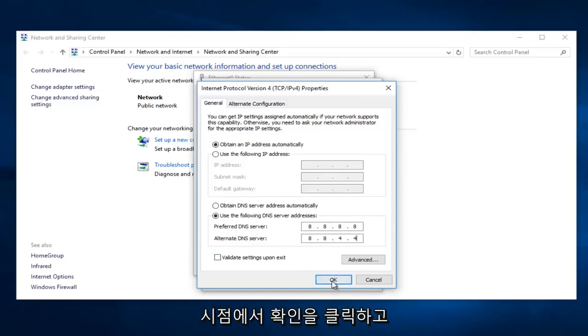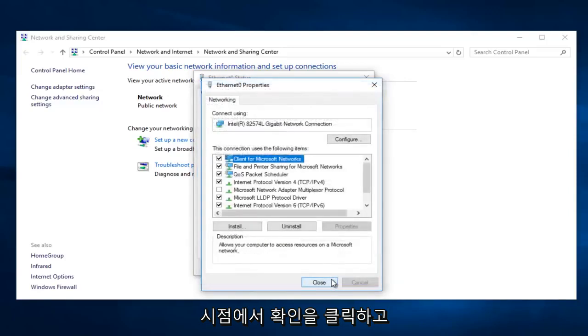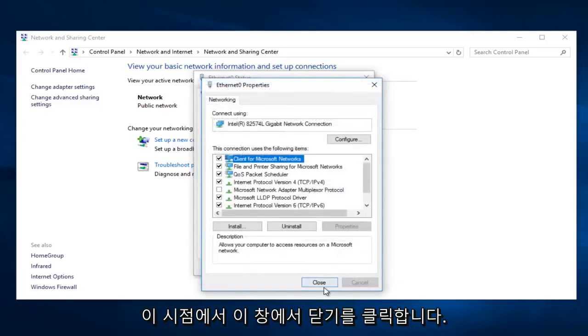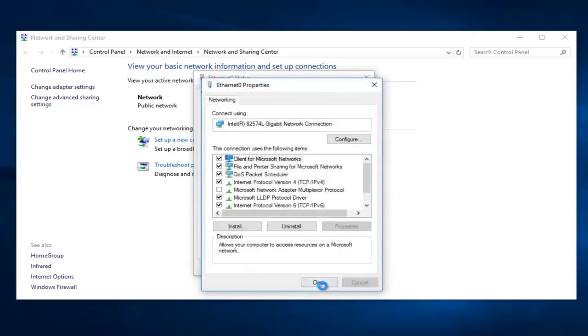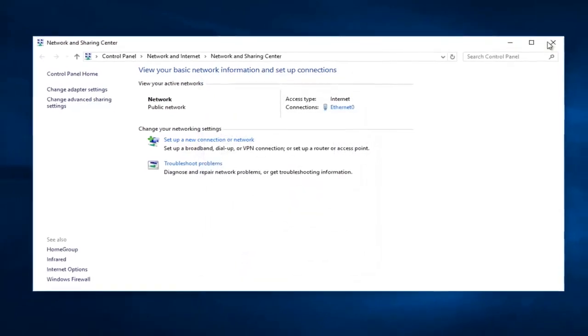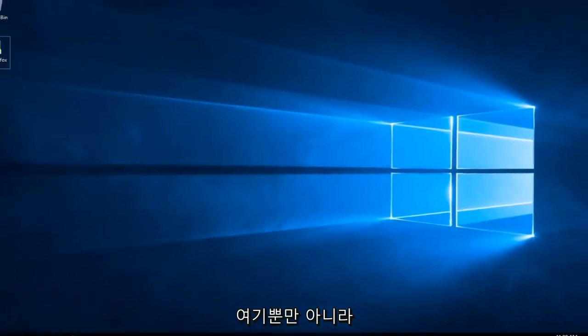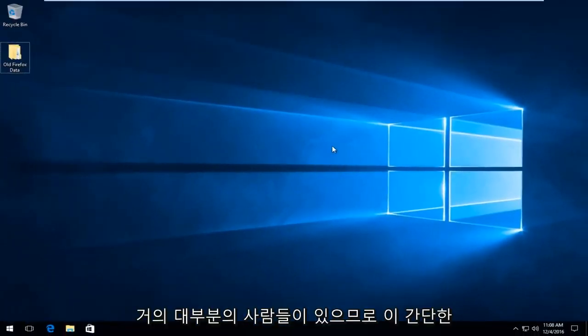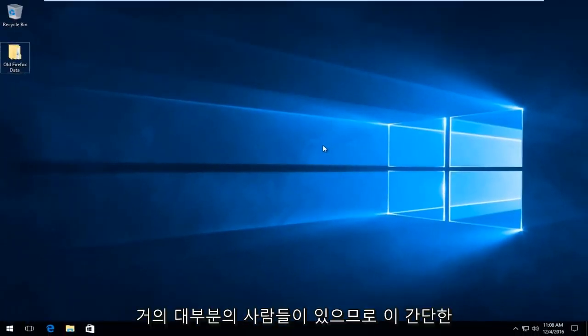So at this point you want to click on OK. And then at this point you can click close out of this window. Close out of here. And then close out of here as well. And guys that should pretty much be it.